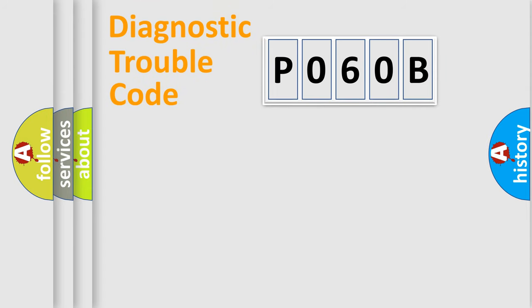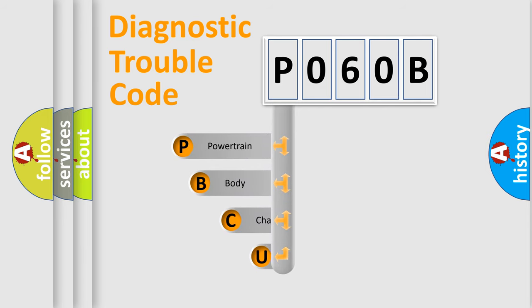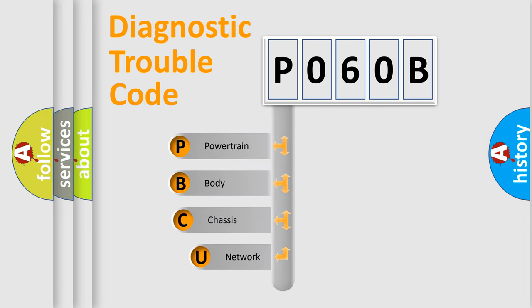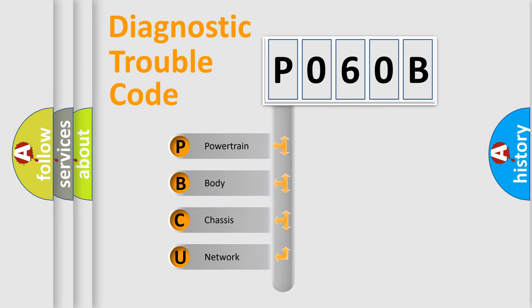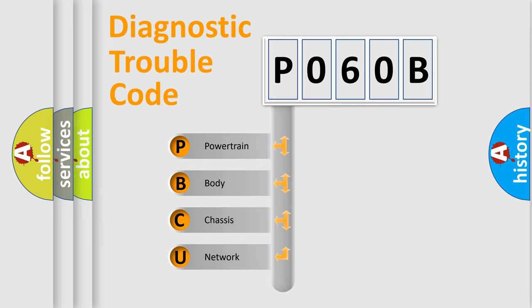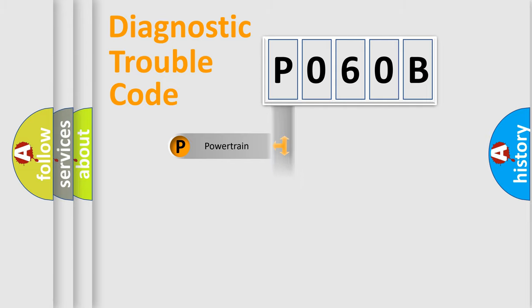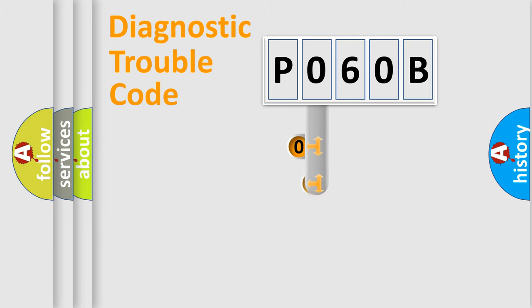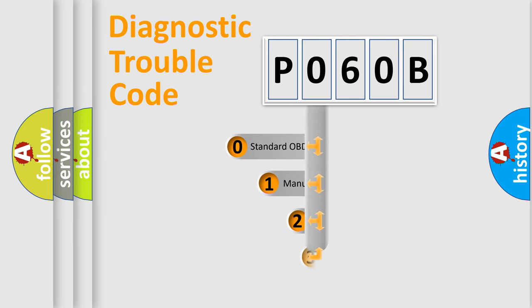First, let's look at the history of diagnostic fault code composition according to the OBD2 protocol, which is unified for all automakers since 2000. We divide the electric system of automobile into four basic units: Powertrain, Body, Chassis, Network. This distribution is defined in the first character code.